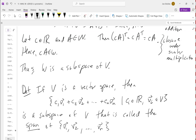All we mean by span is: start with a set of vectors and combine them in every way possible. That complete set of combinations is a subspace of V — it might be all of V or just a piece of V. V1 through Vn are all in the span (use 1 for one constant and 0 for the rest), and the zero vector is in the span by using zero for every constant.